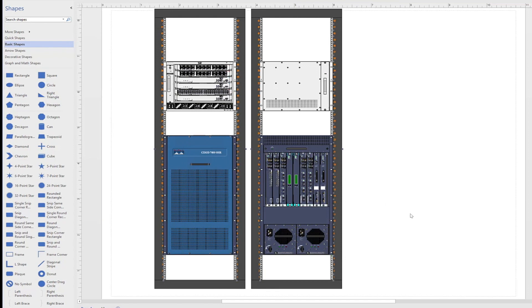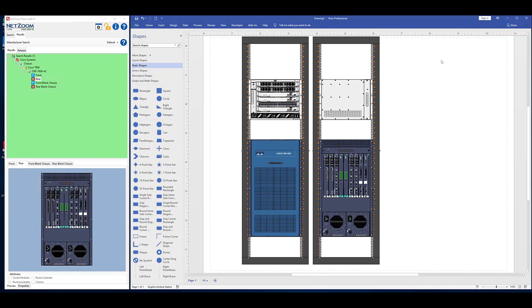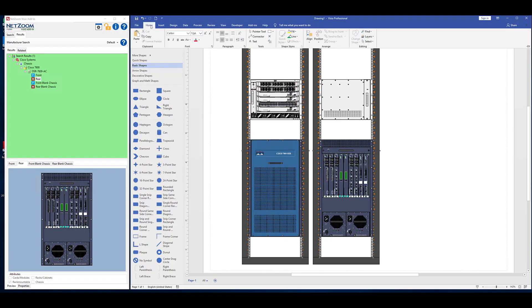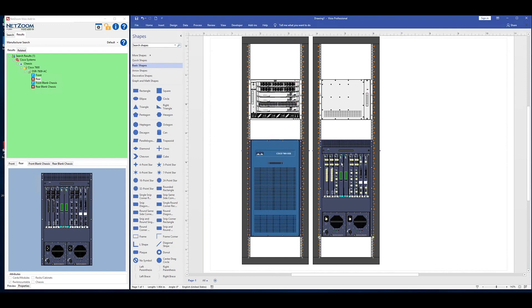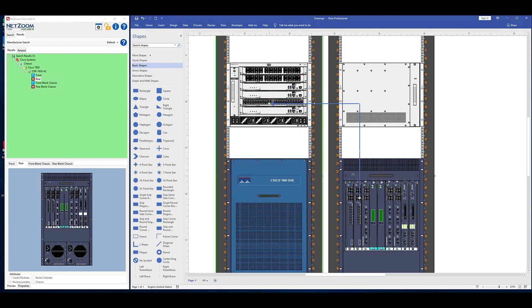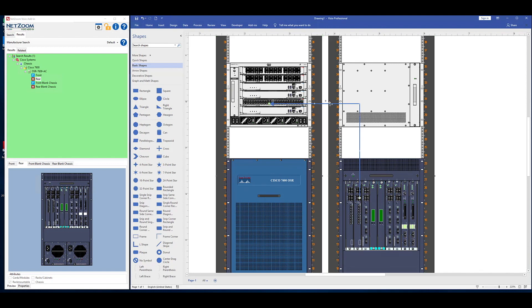You can also make connections between devices using the connector tool. As you can see, each port on your device has a connection point. By making a connection between two ports using the connector tool, you can model the connectivity between your devices.